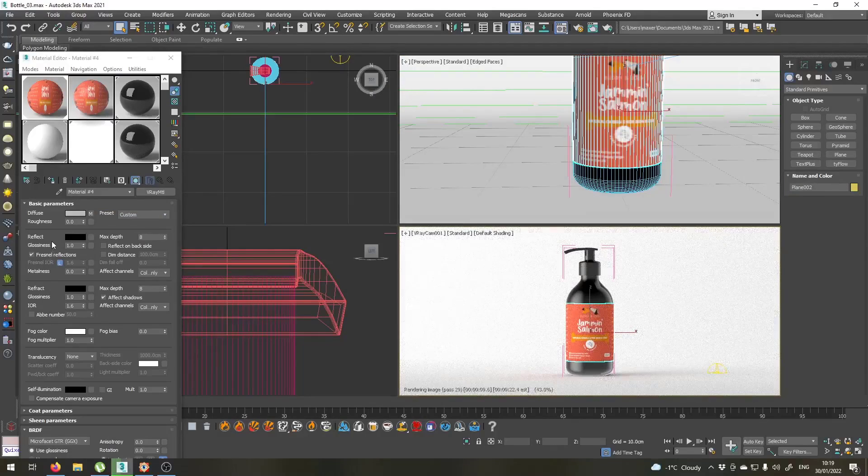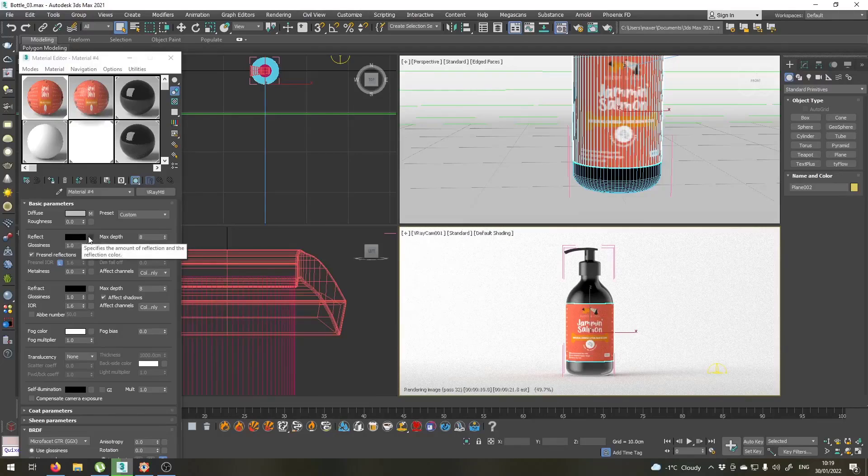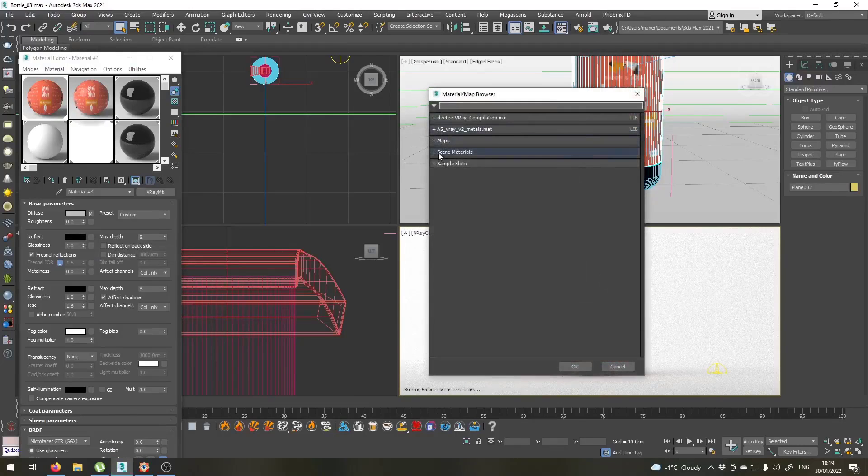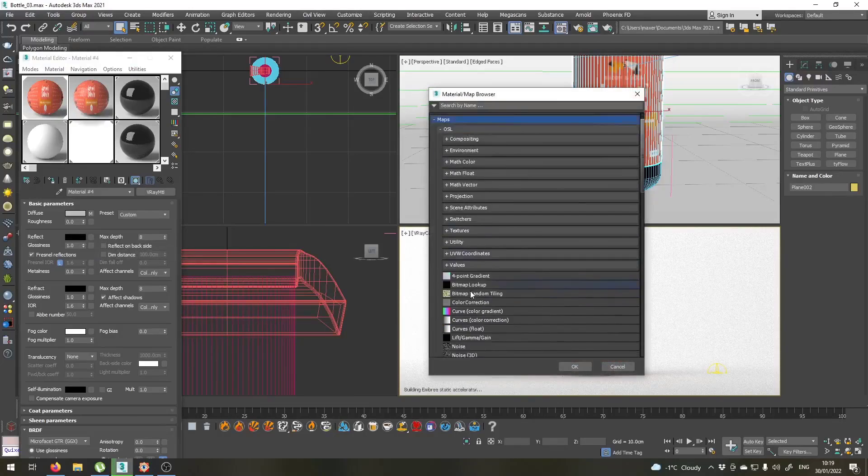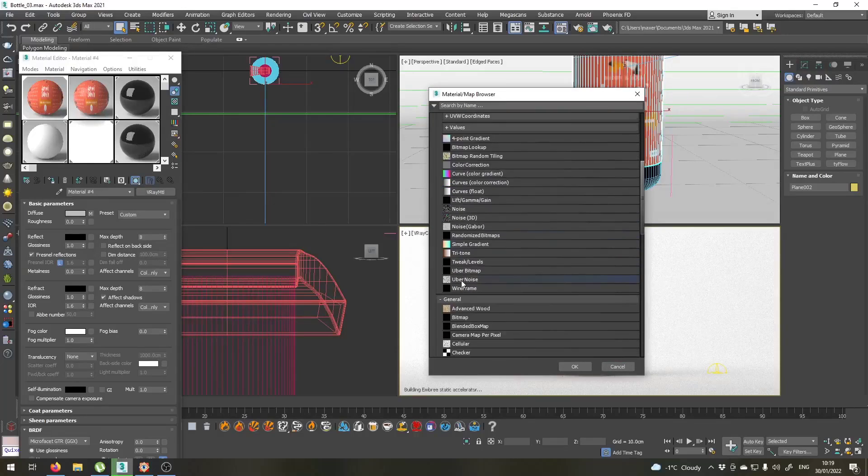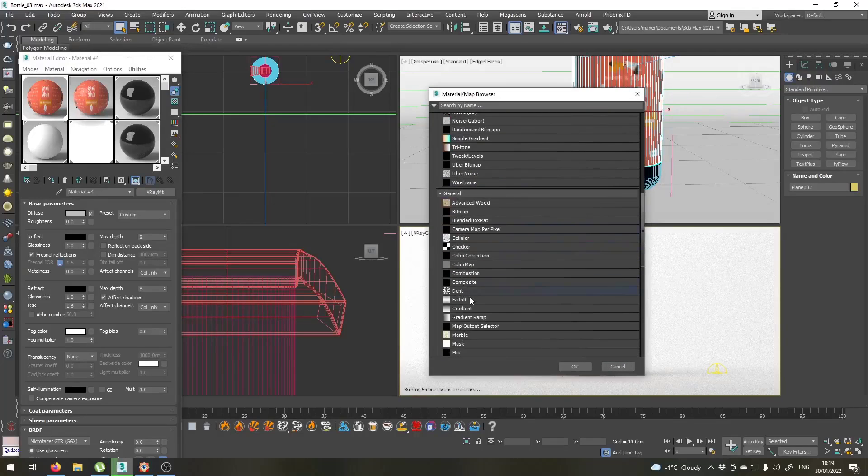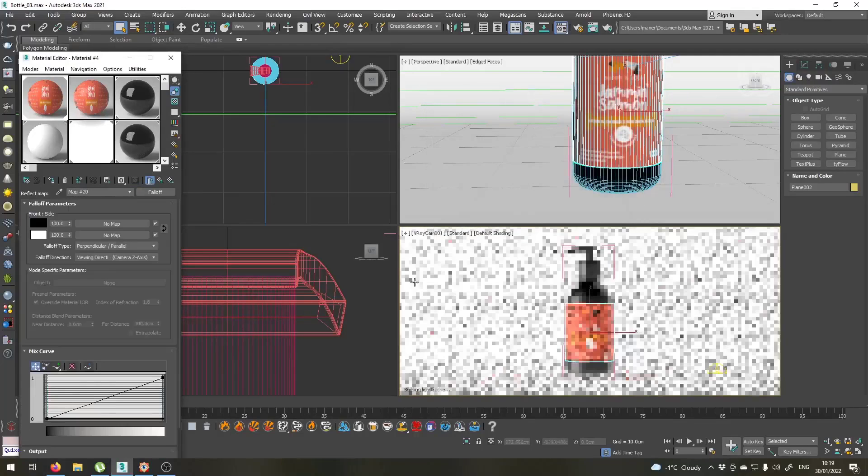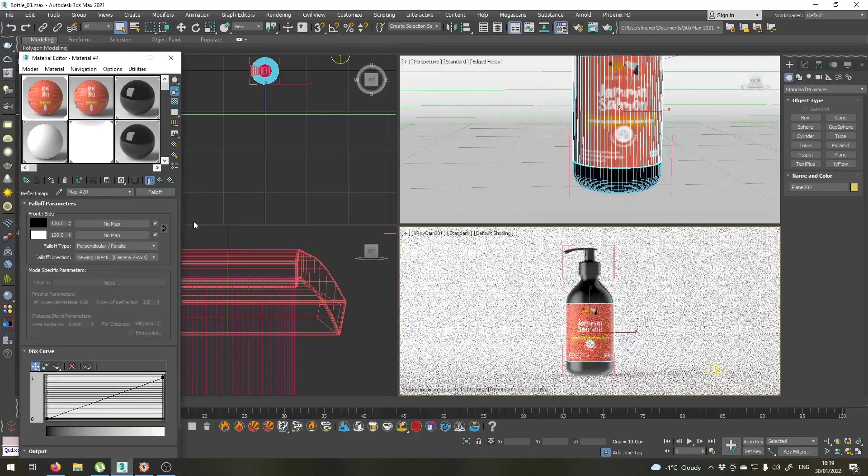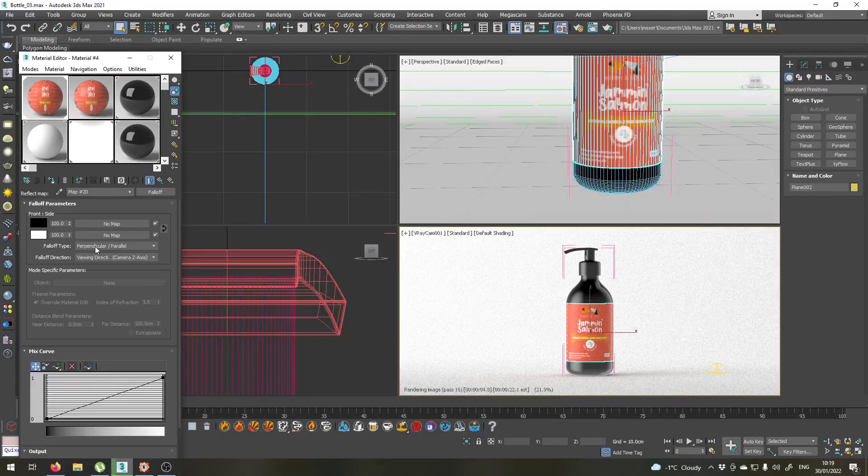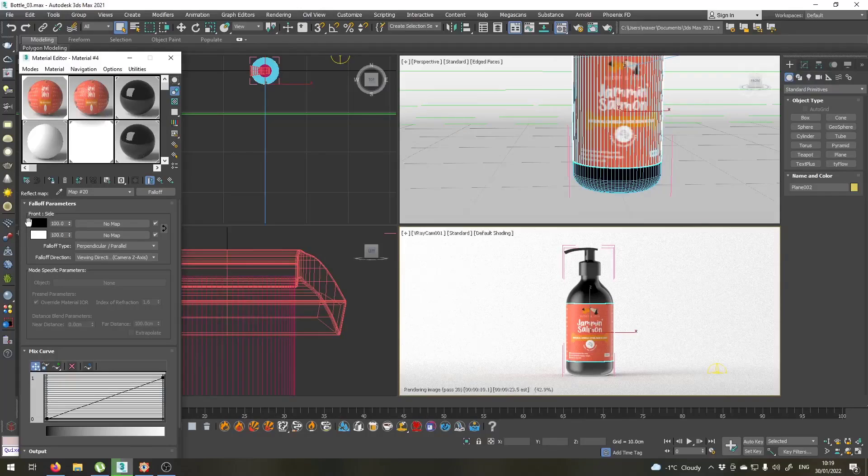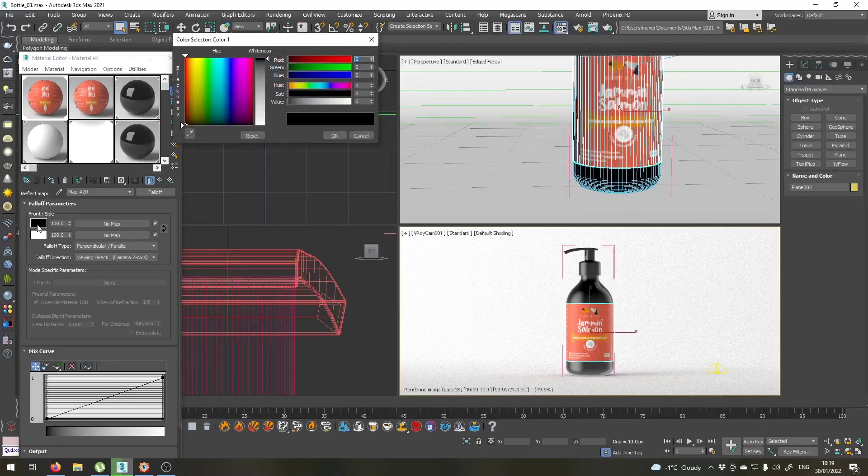Apply this material to our label and let's tweak a few values here. Let's just go for the reflect and we will set a falloff map here. Go to maps, general, falloff for the reflection slot. The perpendicular parallel is okay, viewer direction is also okay. But I don't like these black and white values here, so let's tweak them for a bit.